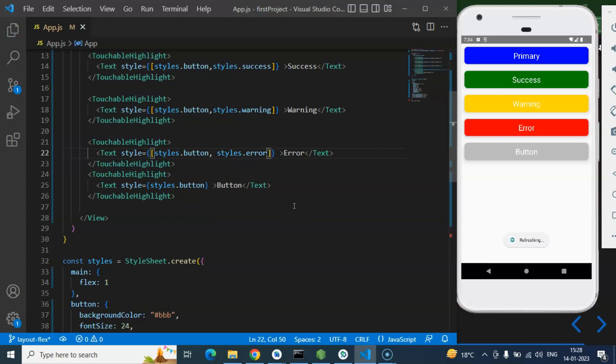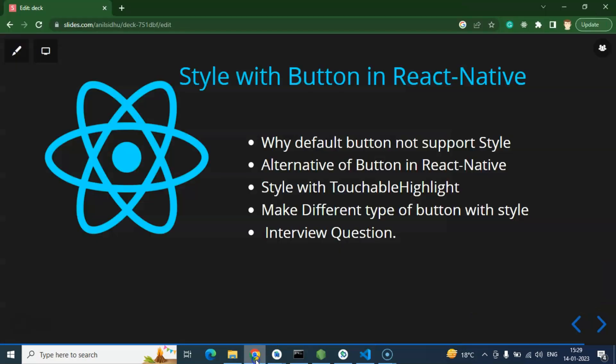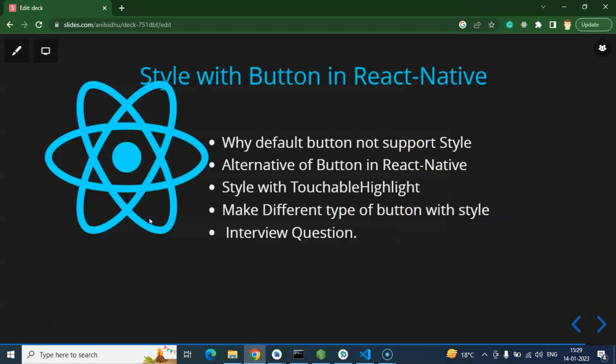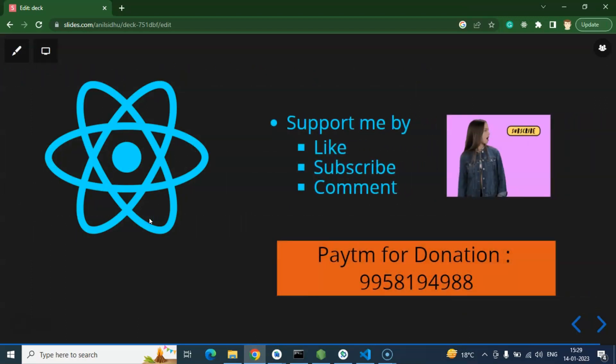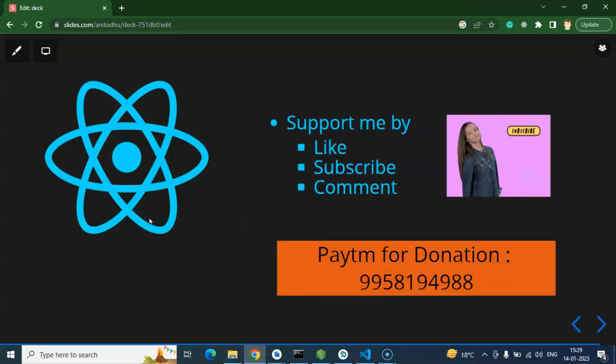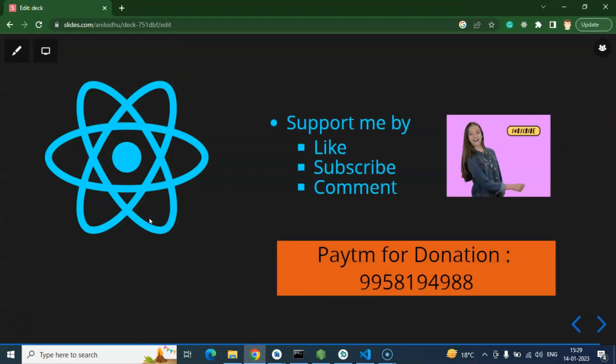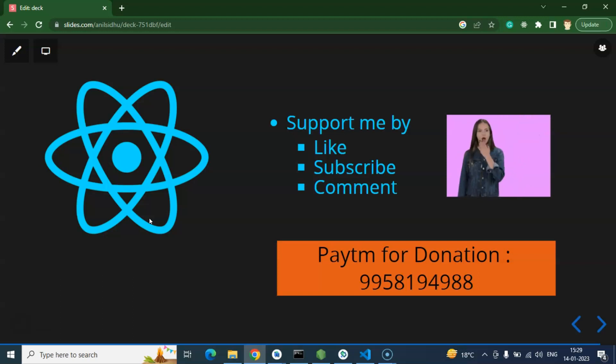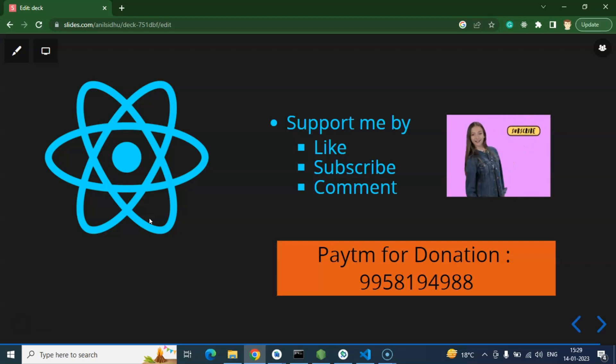So with that way we can create different buttons with the common style. And as I told you, if you are using default button component you cannot achieve much more style flexibility with that. You can use TouchableOpacity and TouchableHighlight rather than that. So that's all for this part and I'll request you to please support my channel, like this video, share your feedback in comment section, and subscribe my channel. Thank you guys, thank you so much.